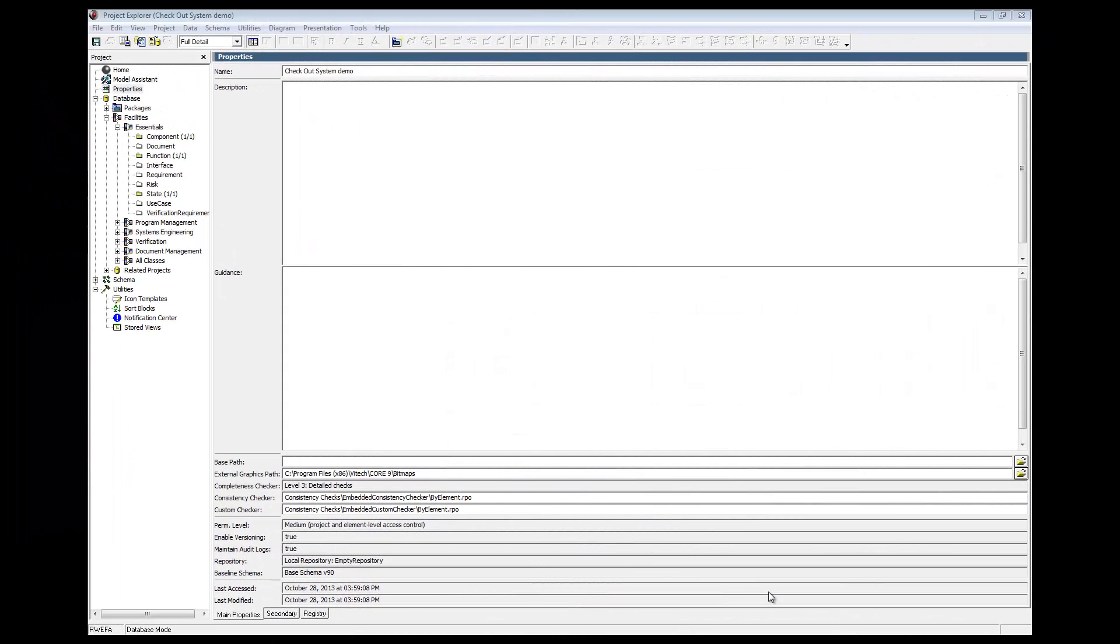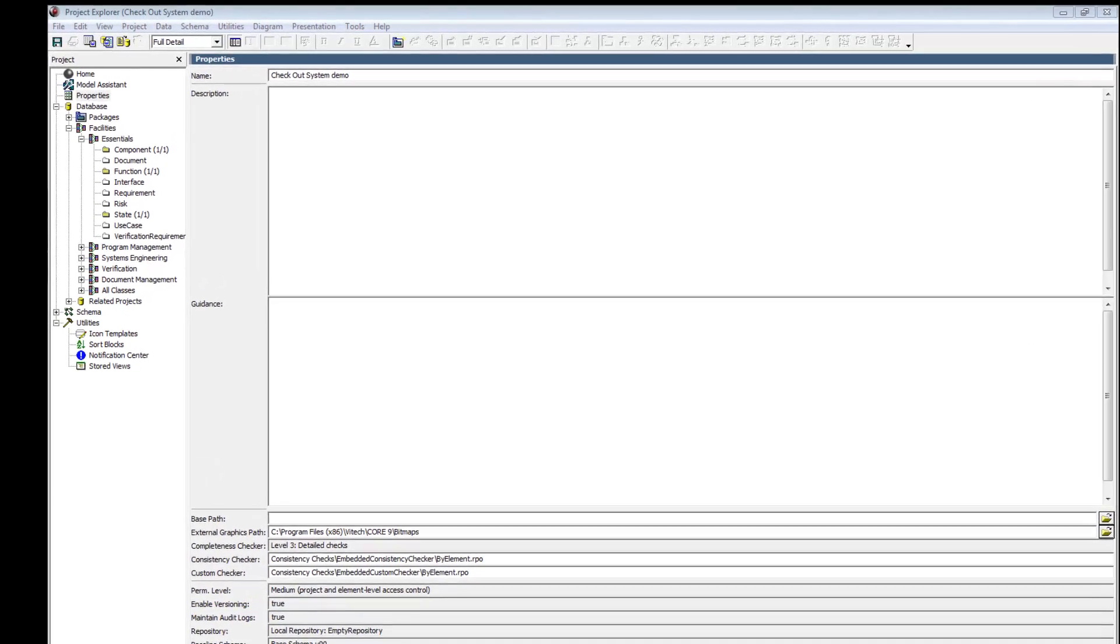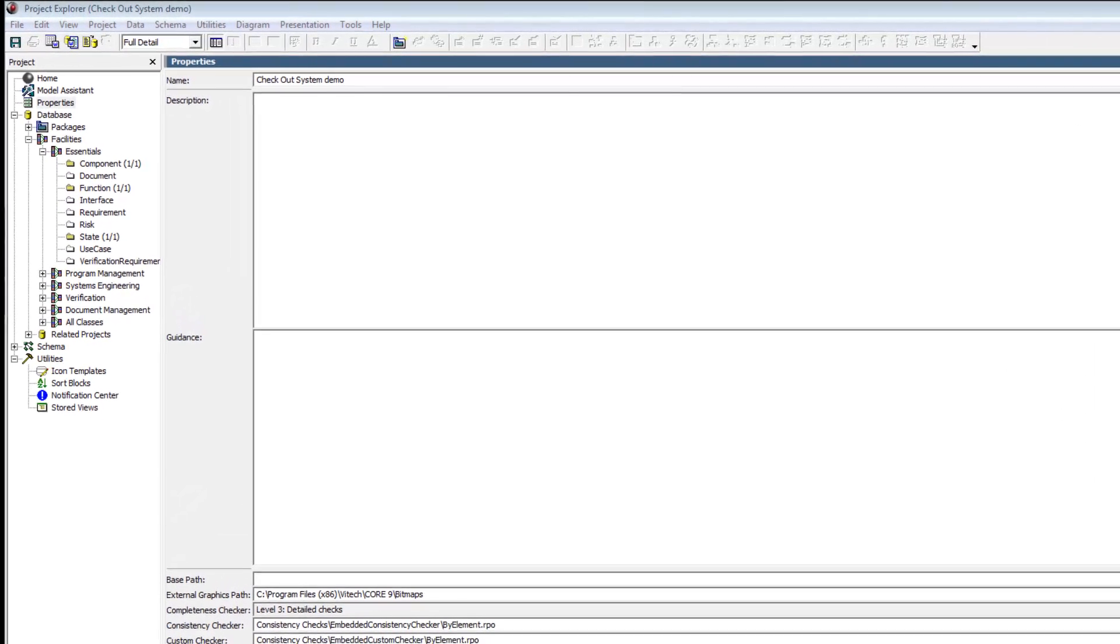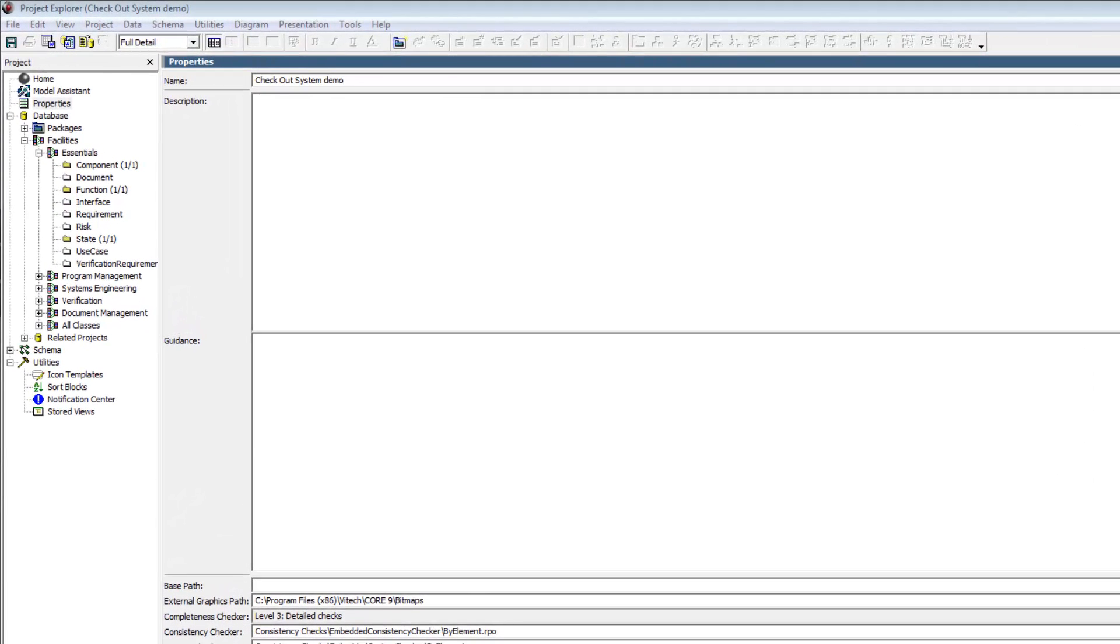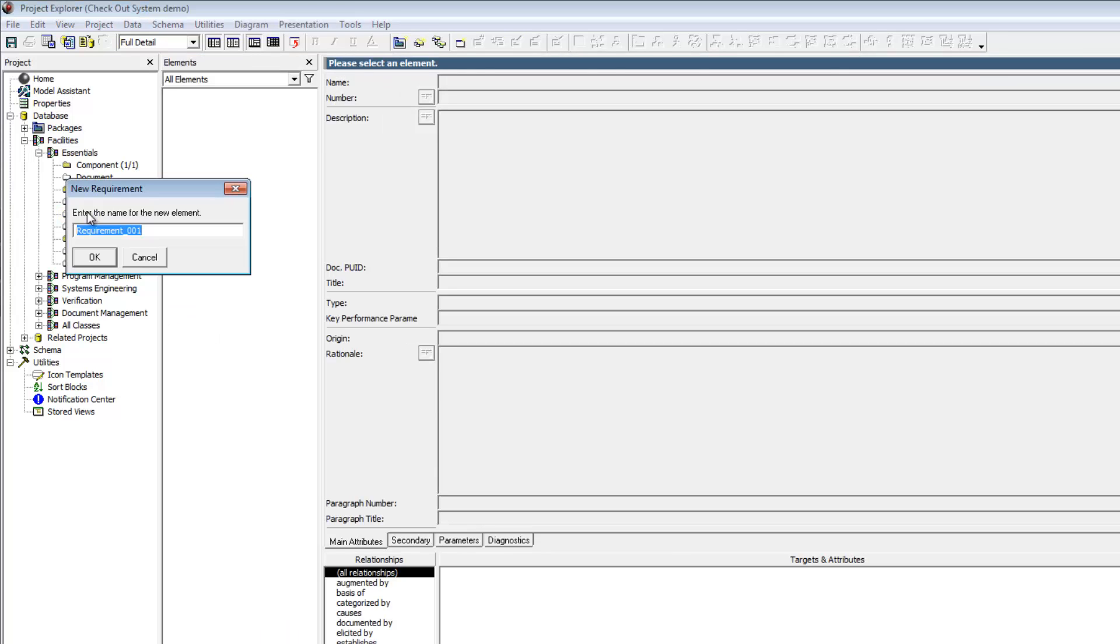At the very top level, we could simply say that the system requirement is to check out customers. Let's create a corresponding requirement. We will begin by double-clicking on the requirement class in the project pane to create a new element and name it Checkout Customers.